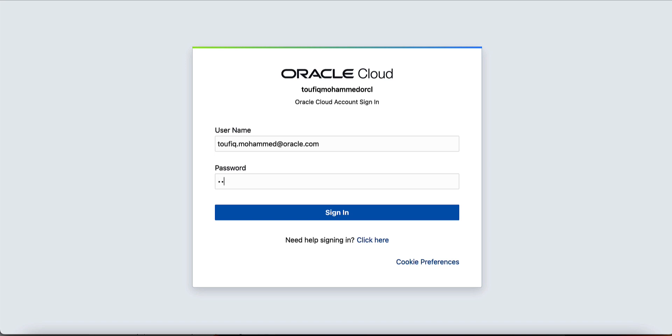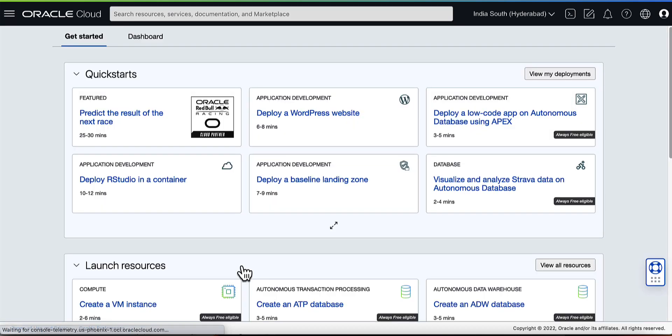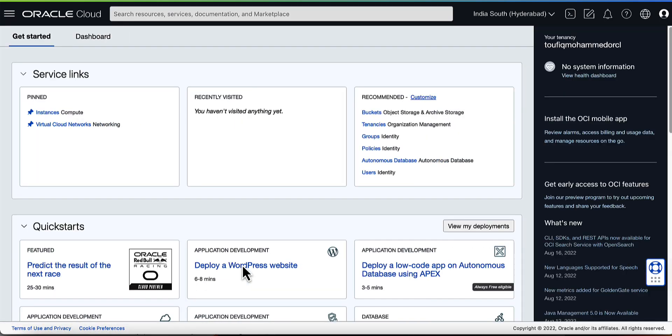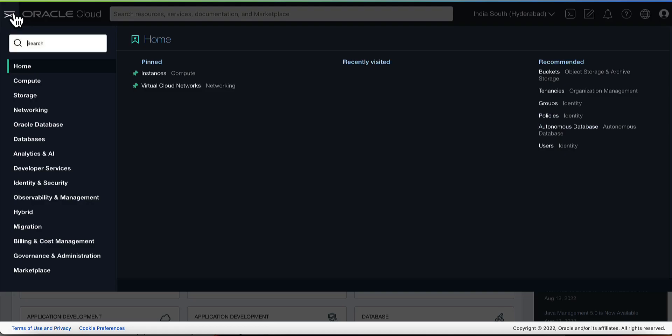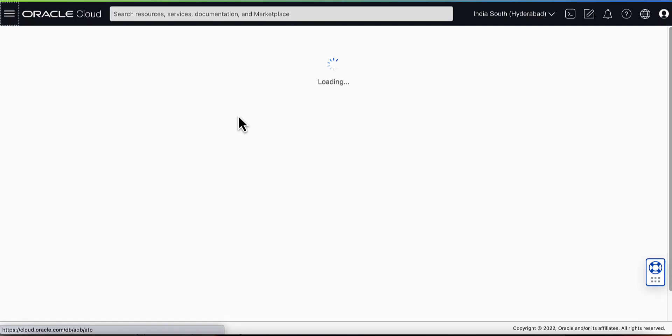Enter the username and password. After logging into Oracle Cloud Console, use the left navigation and go to Oracle Database. Under Autonomous Database, select Autonomous Transaction Processing.